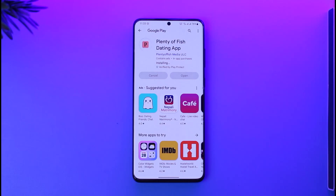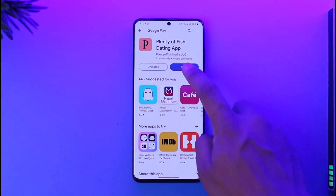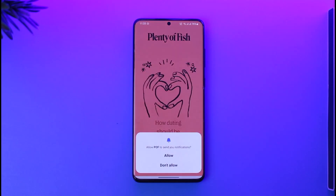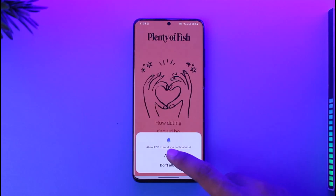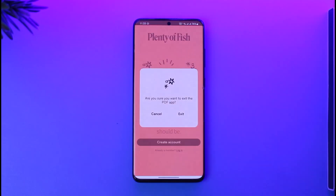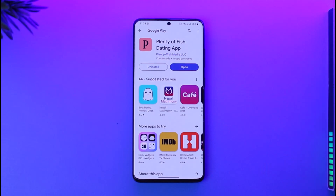If you have the Plenty of Fish application and you have a subscription inside the app, and you're not being able to find the option to cancel your subscription — so how do you cancel your subscription on Android?